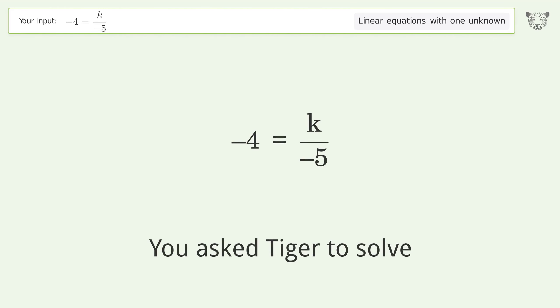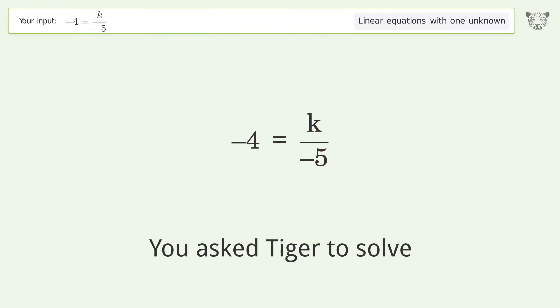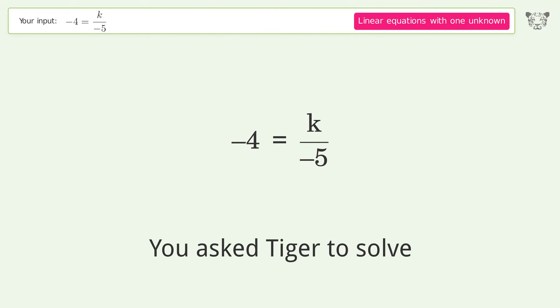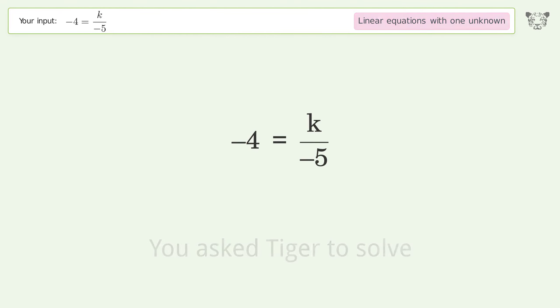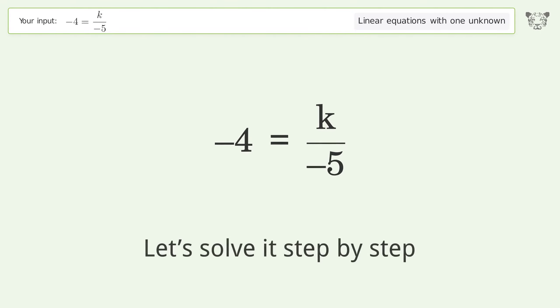You asked Tiger to solve this — it deals with linear equations with one unknown. The final result is k equals 20. Let's solve it step by step.